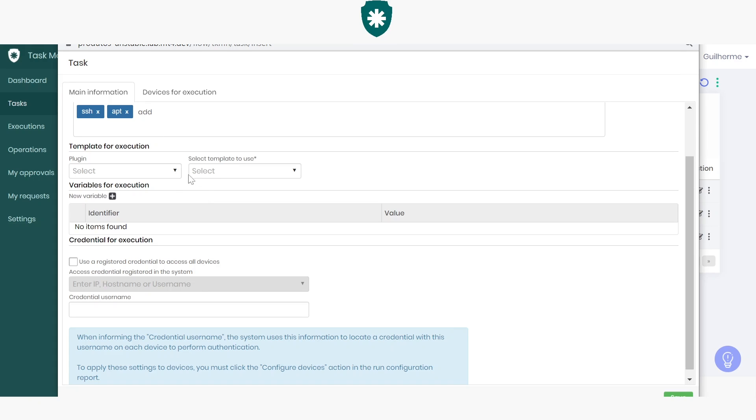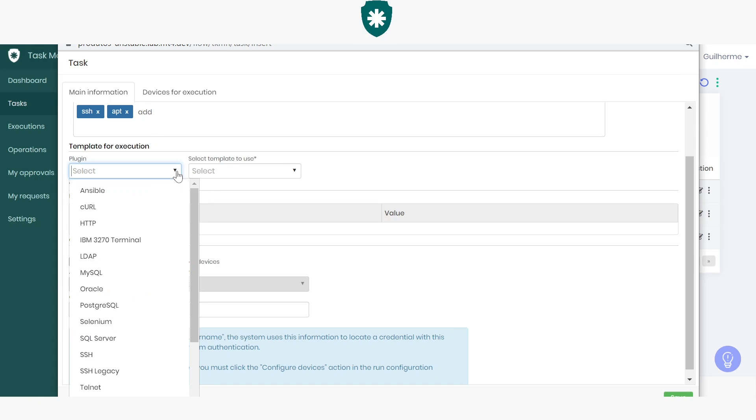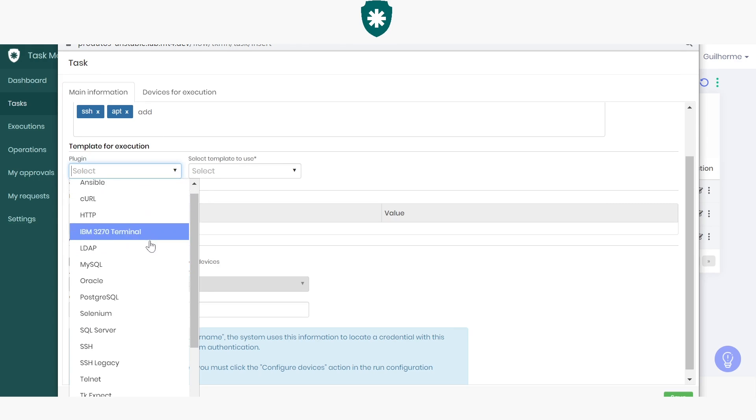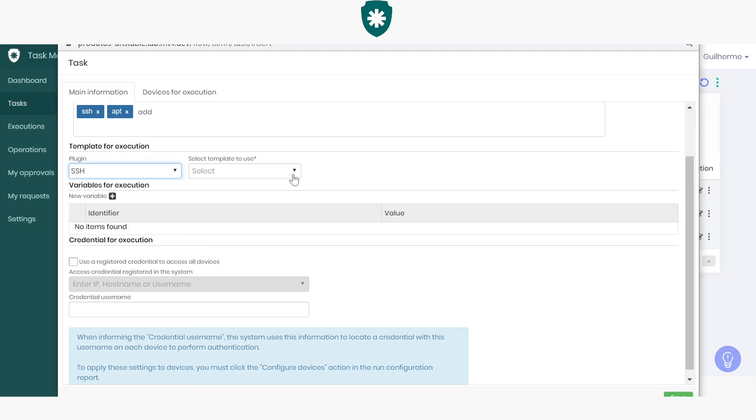I'll choose the SSH plugin, though you see there are many options.